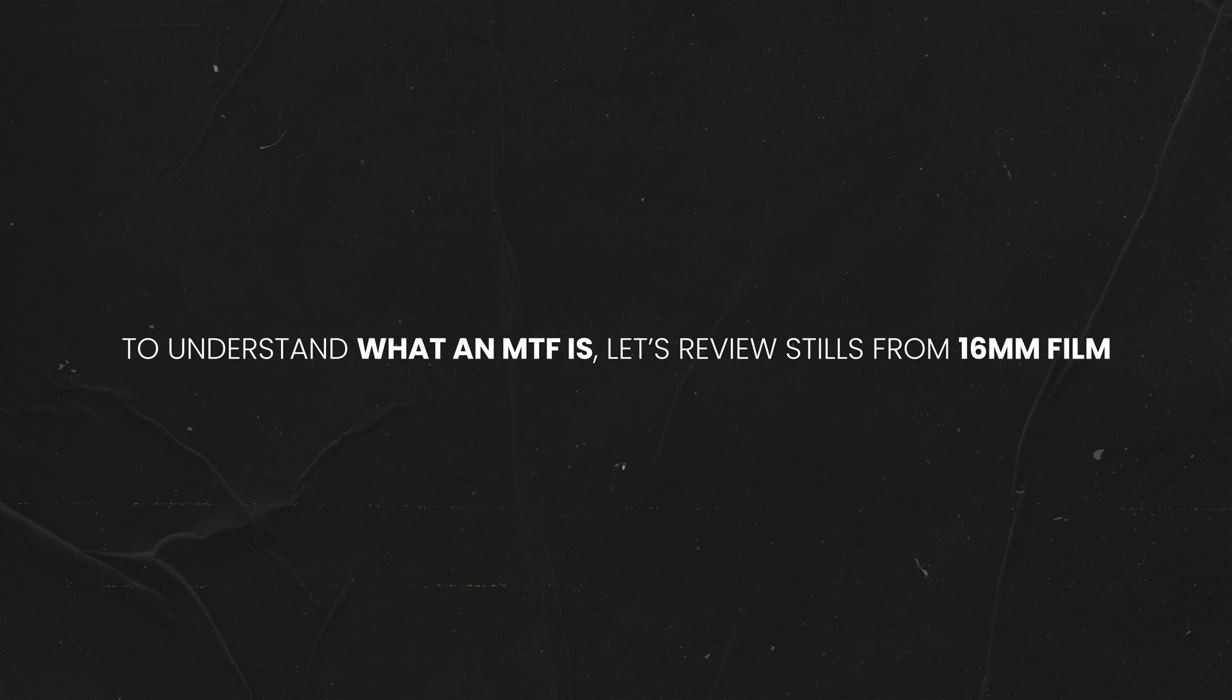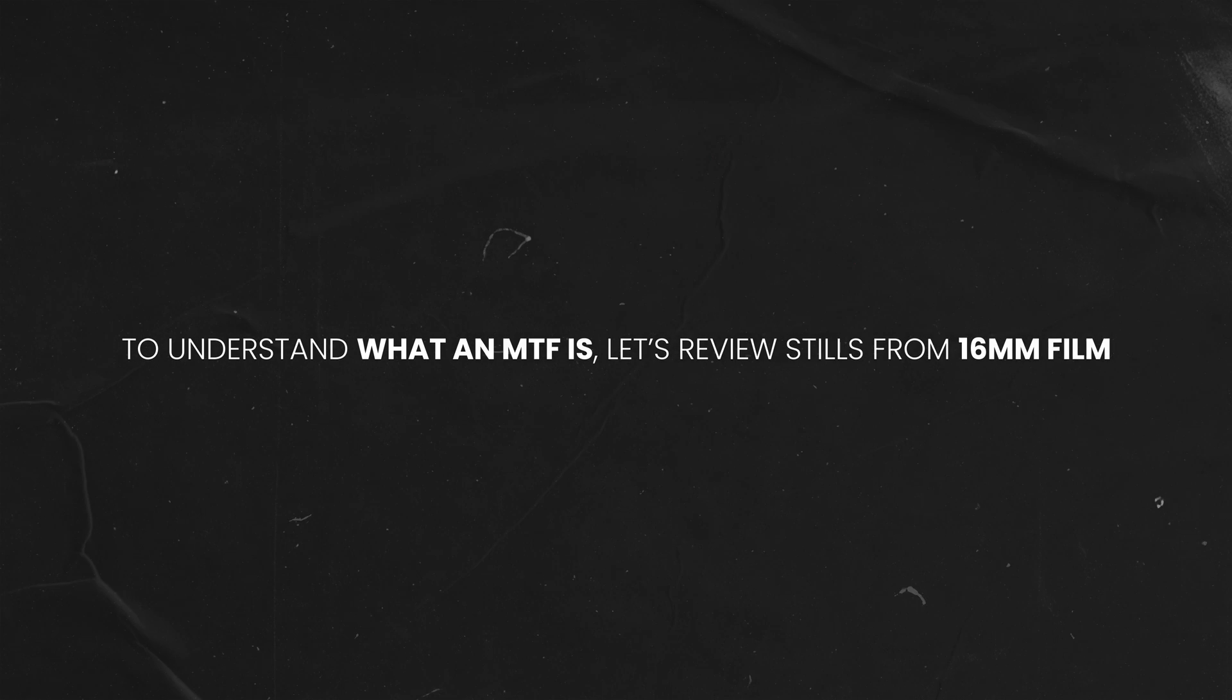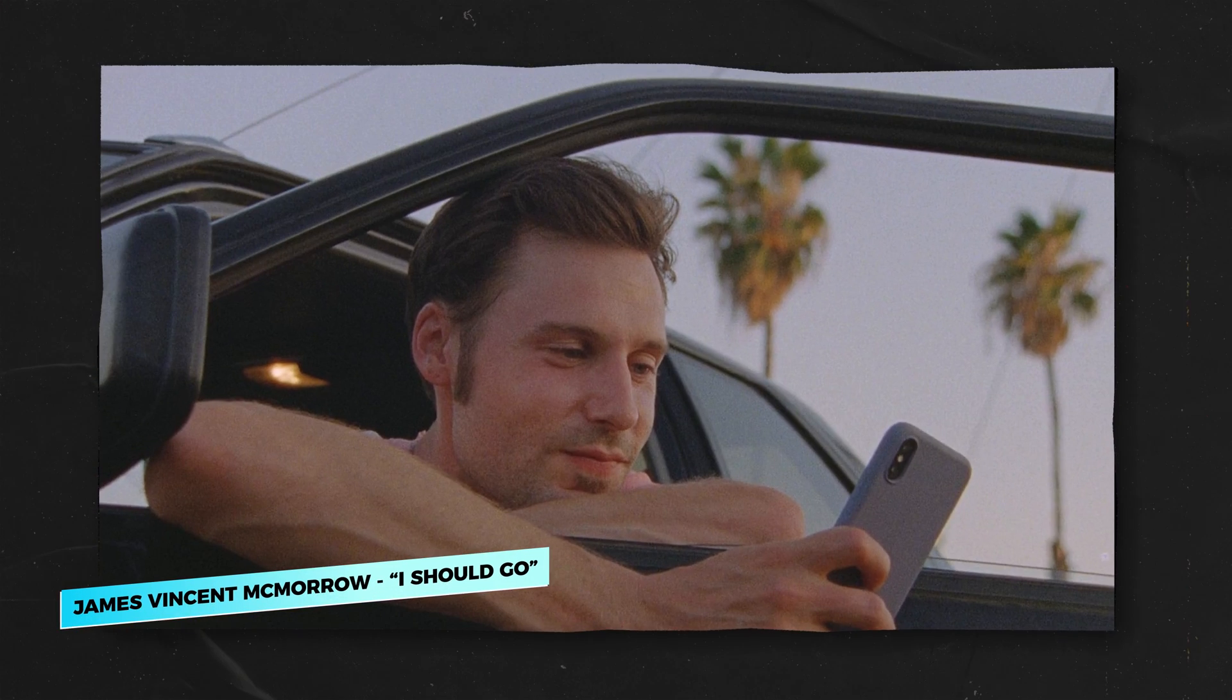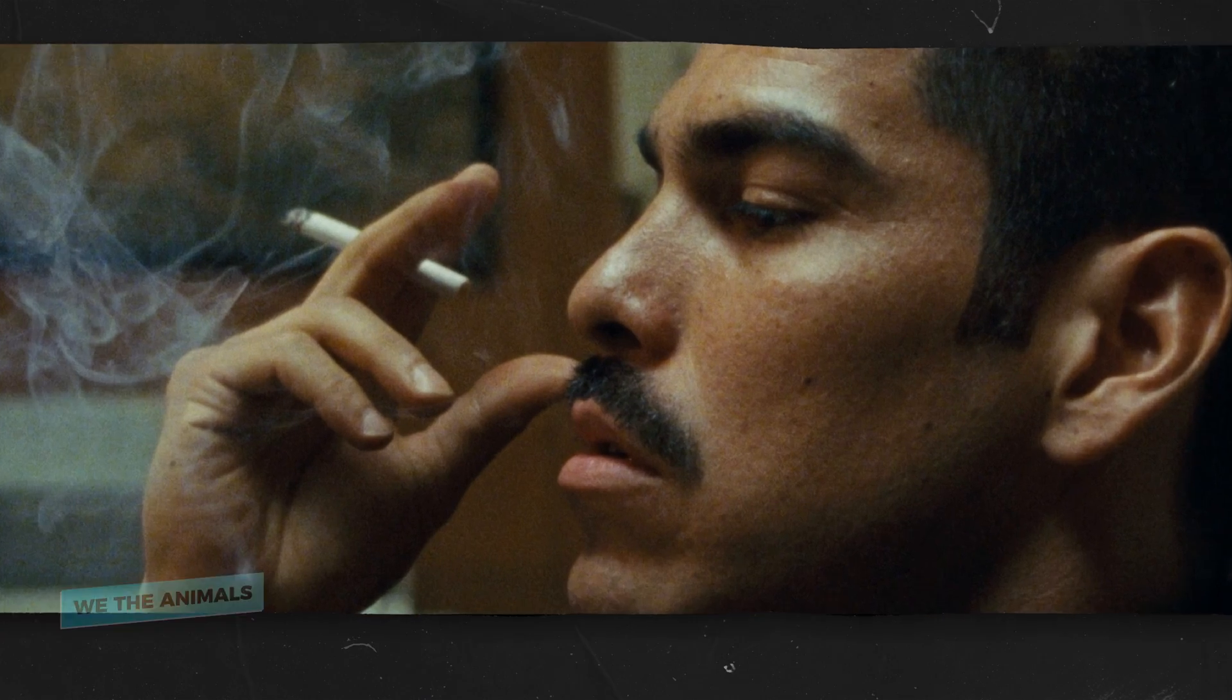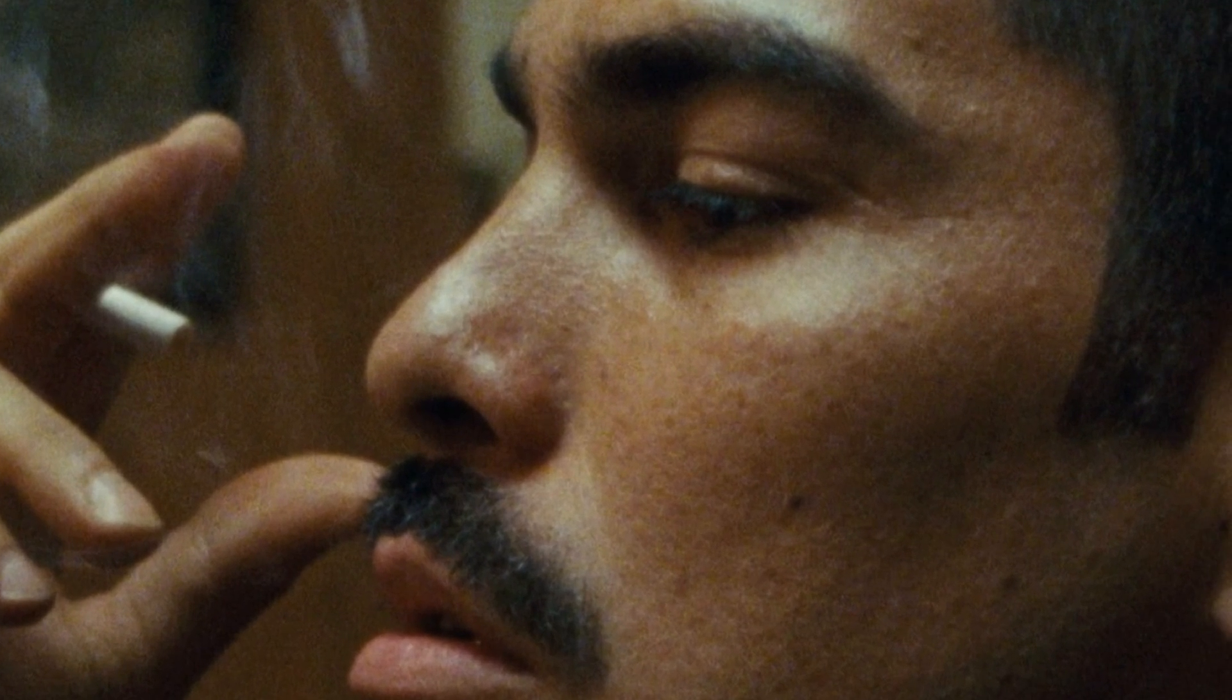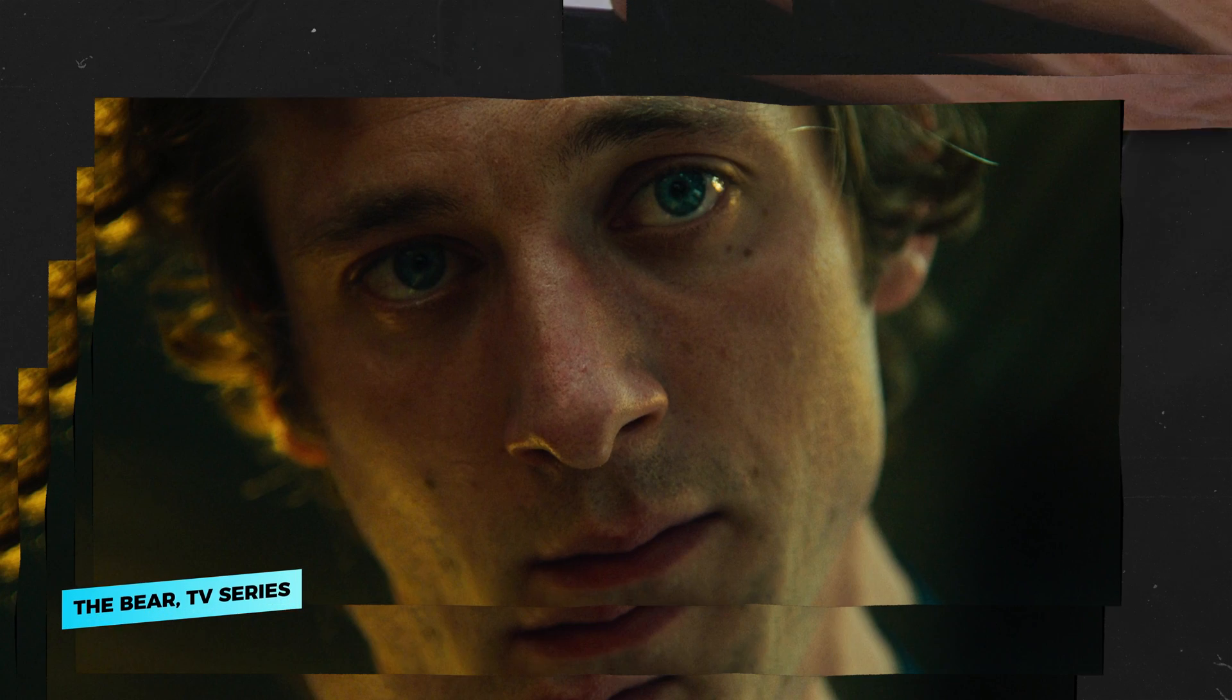First, to understand what we're trying to replicate, let's review stills from projects captured on 16 millimeter film. I've gathered an example from a music video, a commercial, and a film. If we look closely, we're going to notice that the overall texture feels soft.